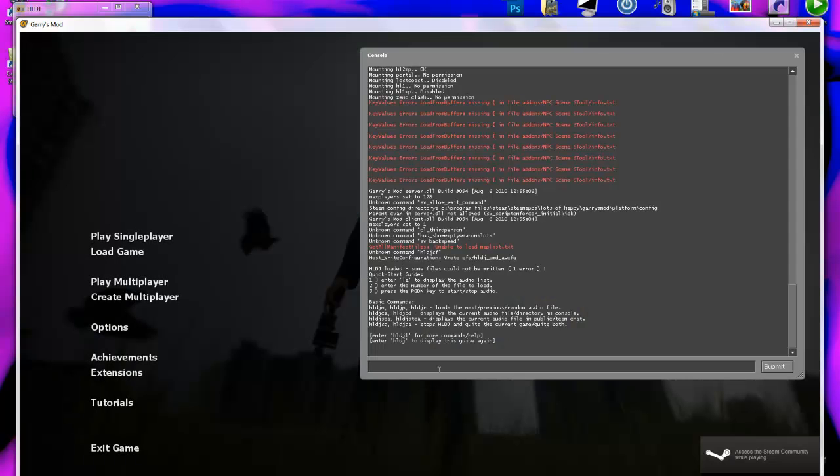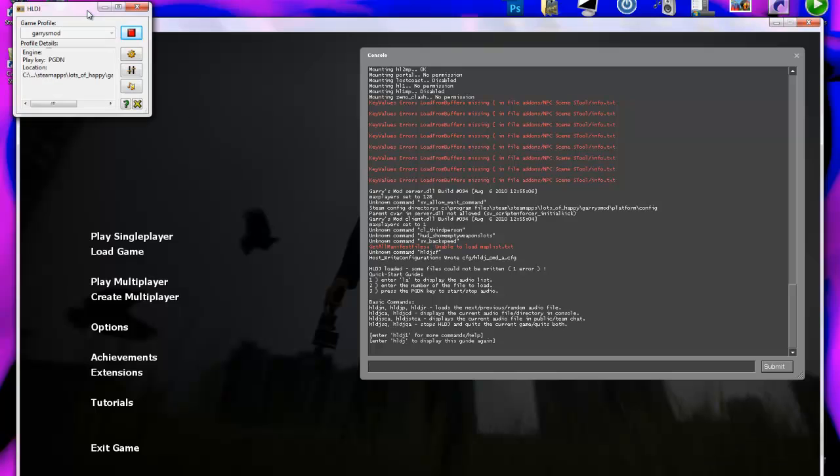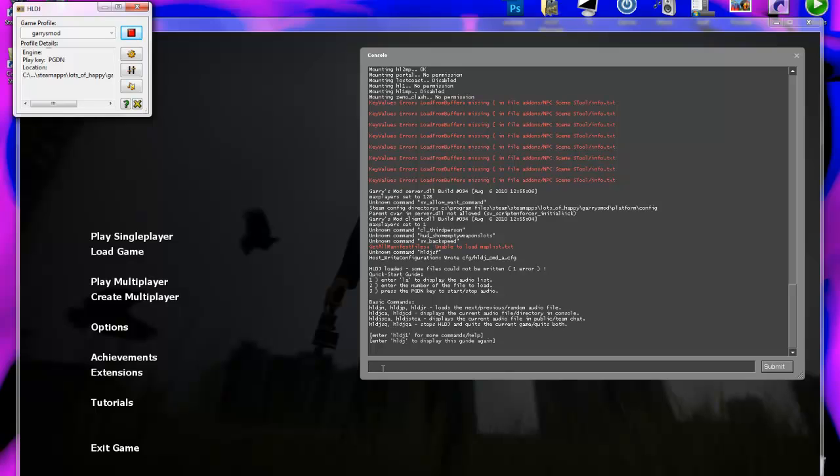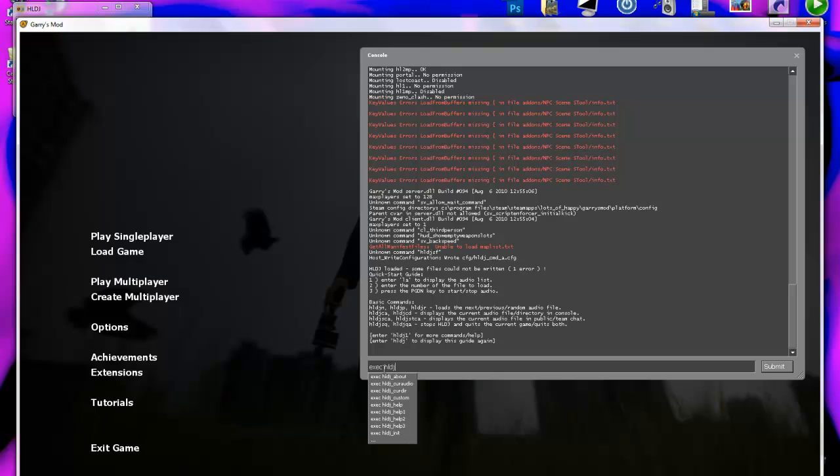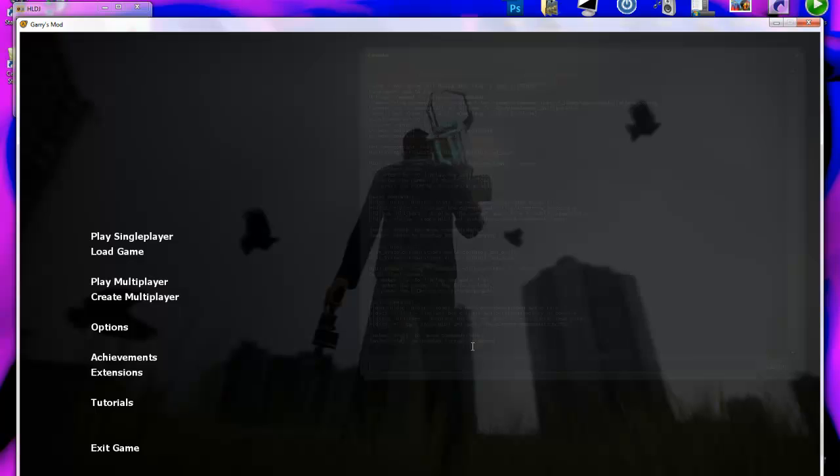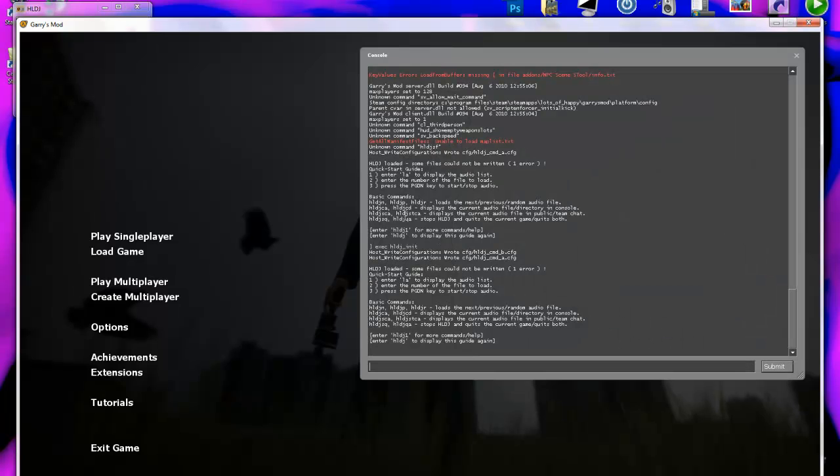Now, the first time you run this, as soon as HLDJ starts up and Gary's Mod opens, what you want to do is type execute HLDJ underscore init, click enter, and then this menu will come up.